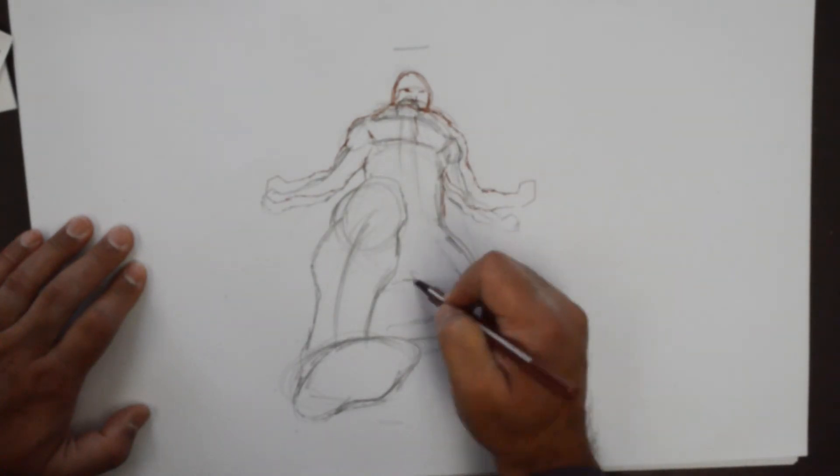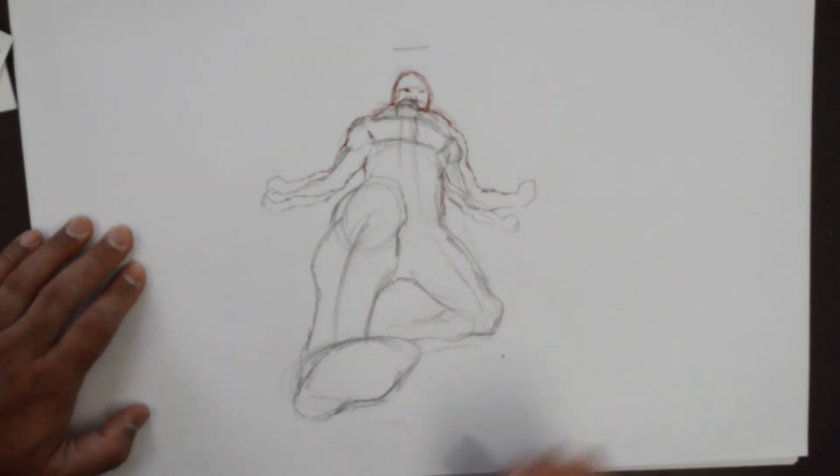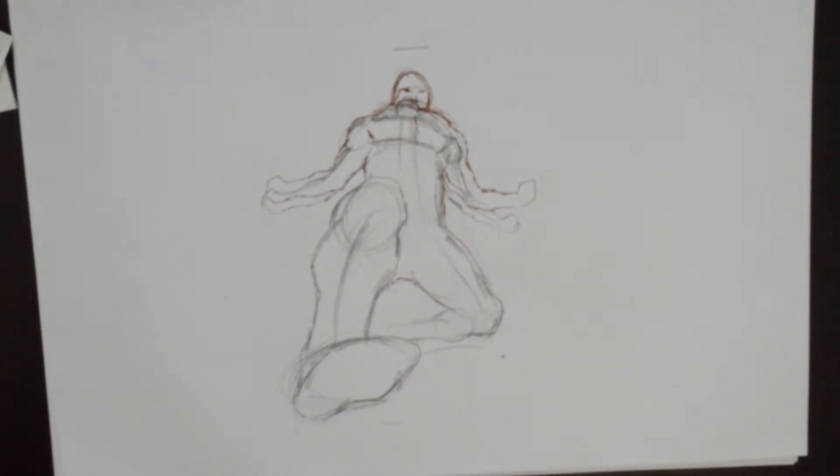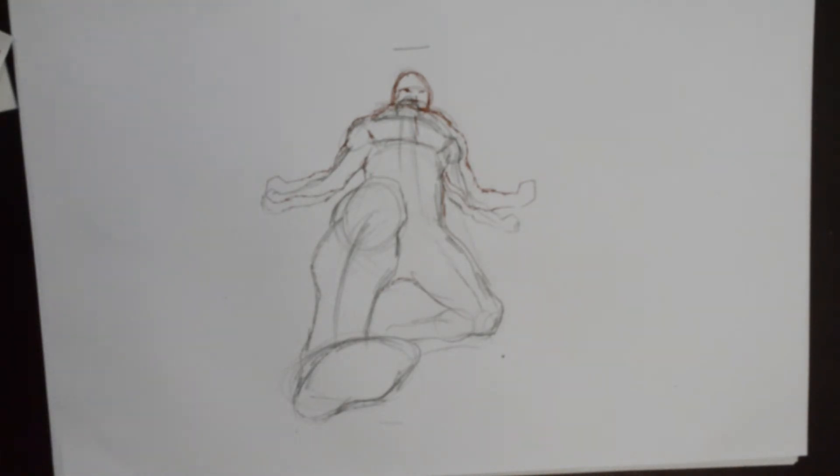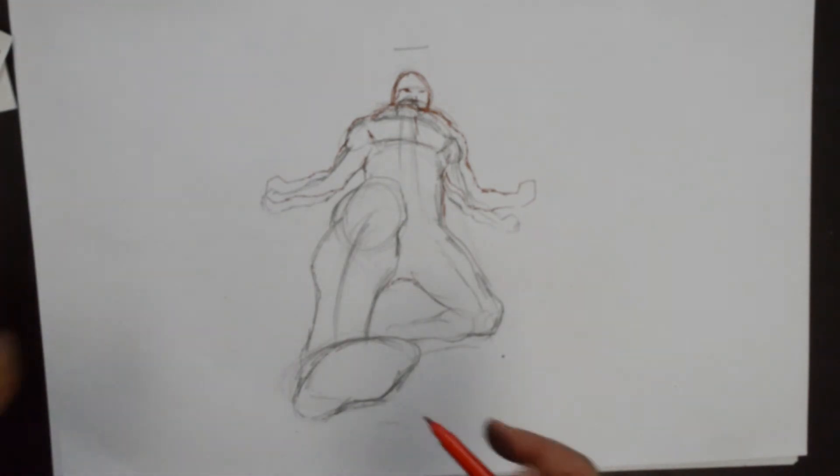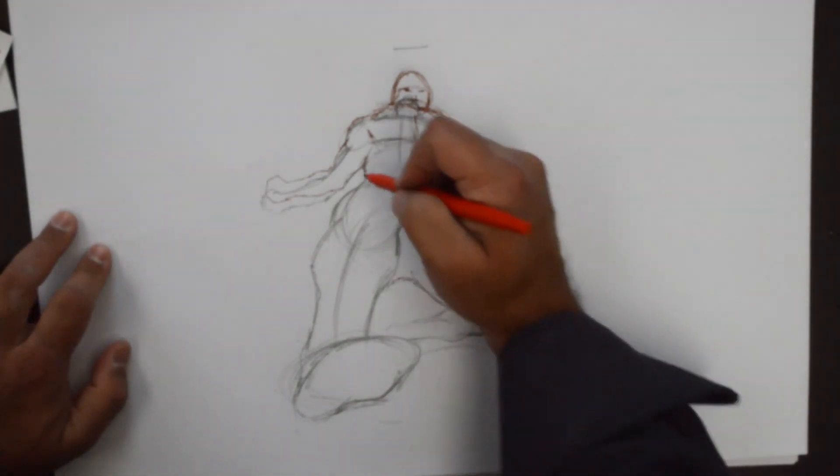And the bottom pretty much remains the same. And again, if you want to even go lesser on the foreshortening.